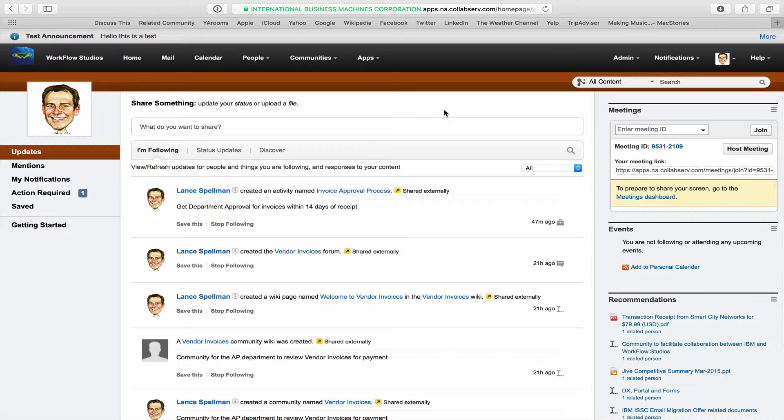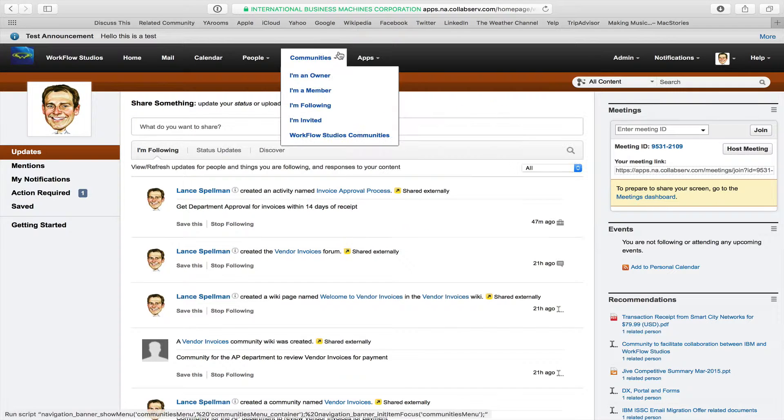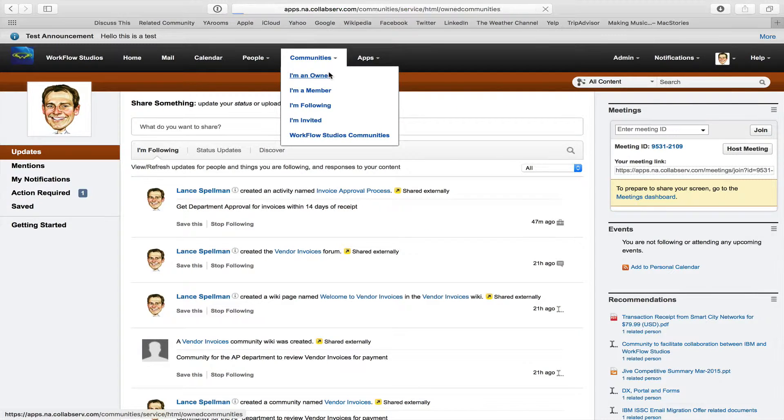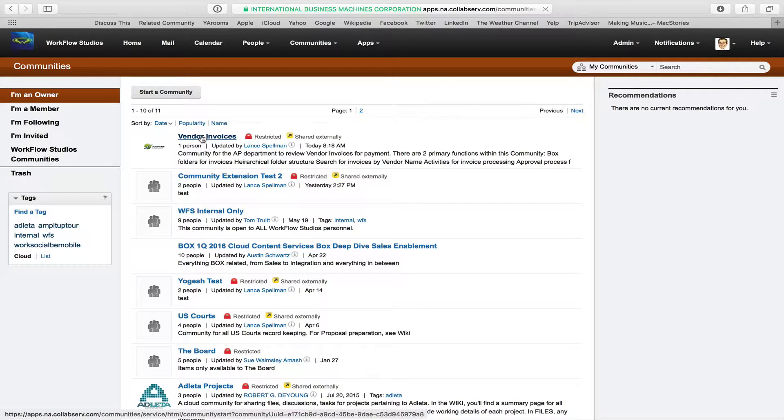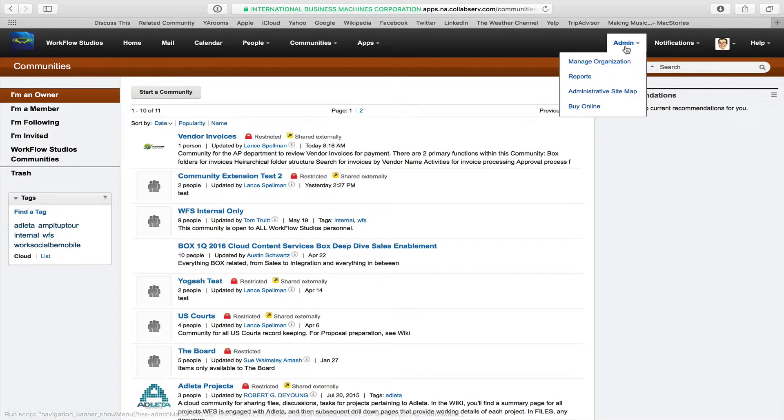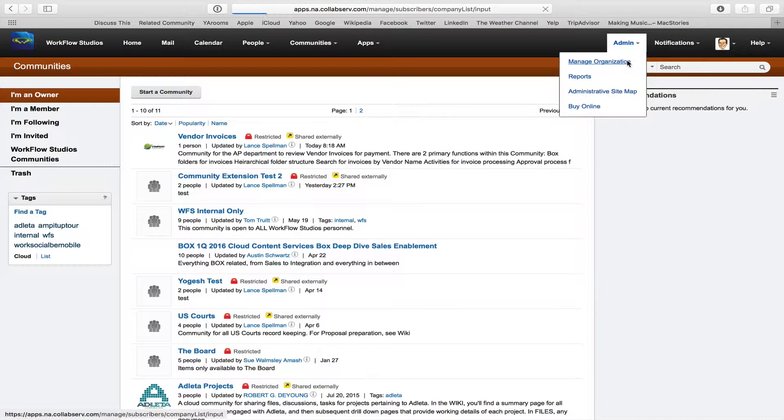So how would we make Box, those invoices in Box, available to us in IBM Connections Cloud? The first thing is that we have a community that we've created for vendor invoices, right here, and within that, we've put in a community extension to allow us to view those Box folders.